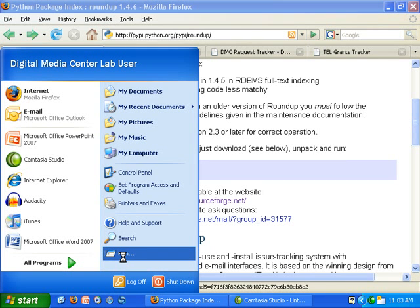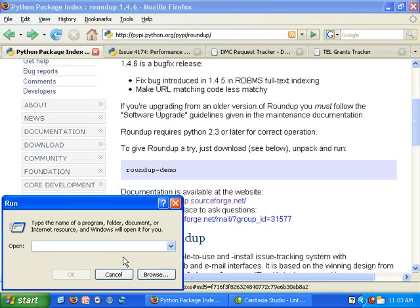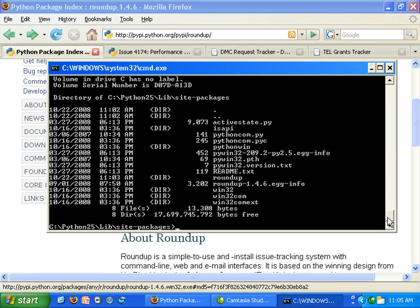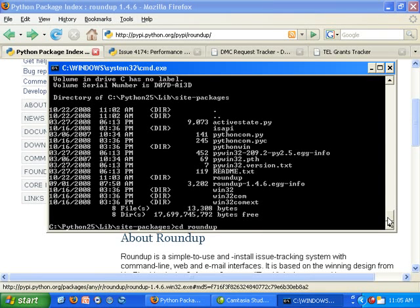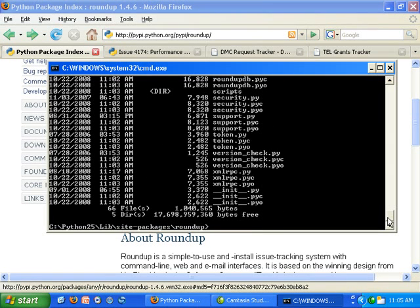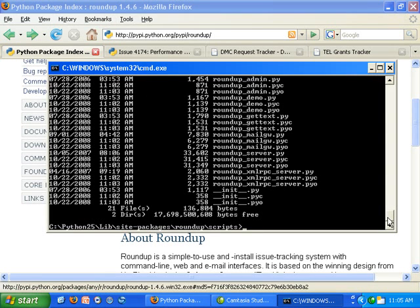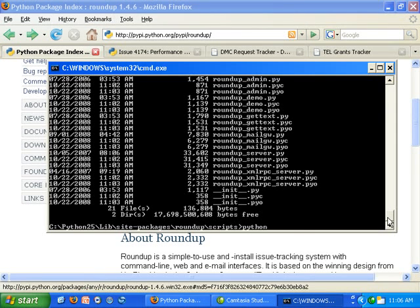It's a Roundup directory inside site packages. I'll go there. There's a subdirectory. I'll enter that. There's a Roundup demo file and I'm going to run that.